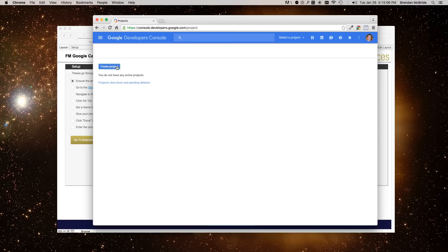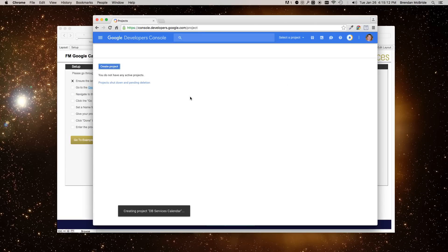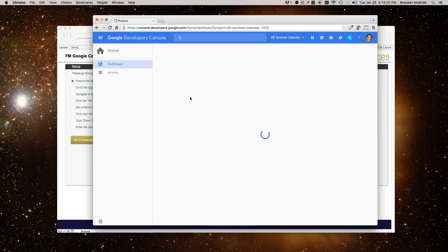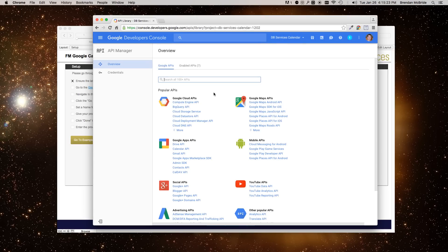You'll go ahead and create the project and give it a project name. So I'll give it DB Services Calendar. And then it will take you to a dashboard where you then will enable the Calendar API. So let's go ahead and do that.